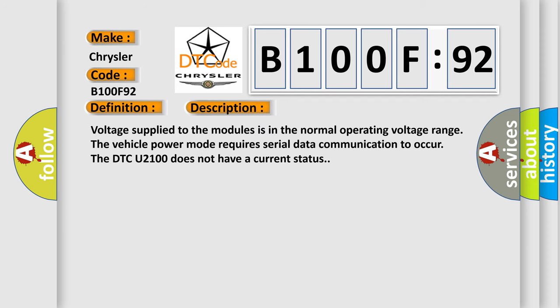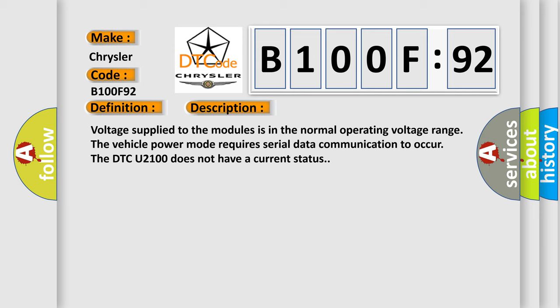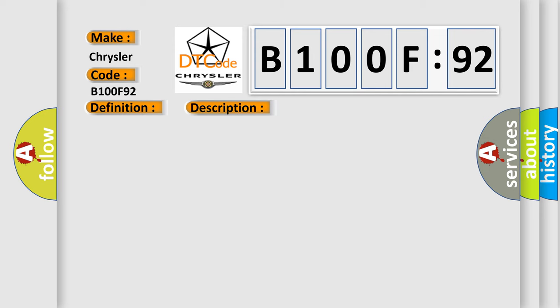Voltage supplied to the modules is in the normal operating voltage range. The vehicle power mode requires serial data communication to occur. The DTC U2100 does not have a current status. This diagnostic error occurs most often in these cases.